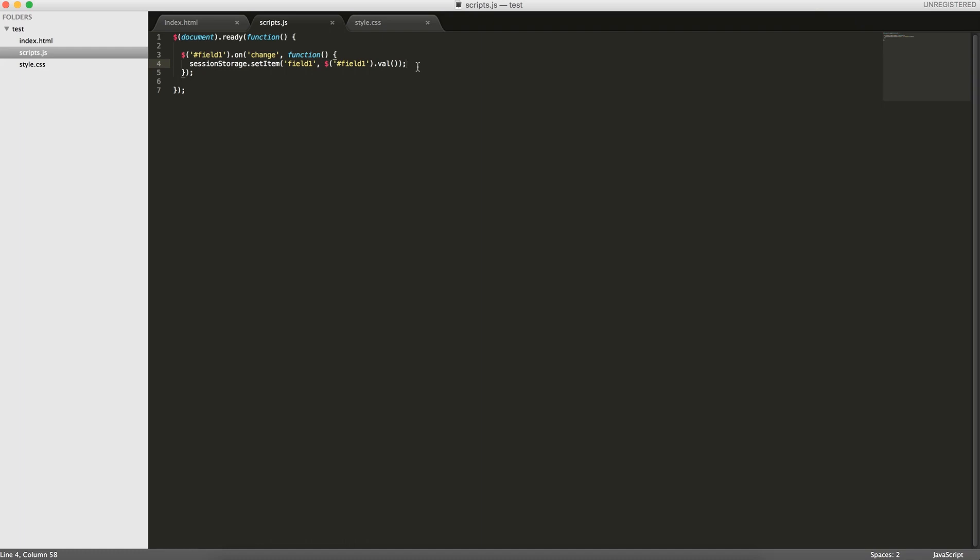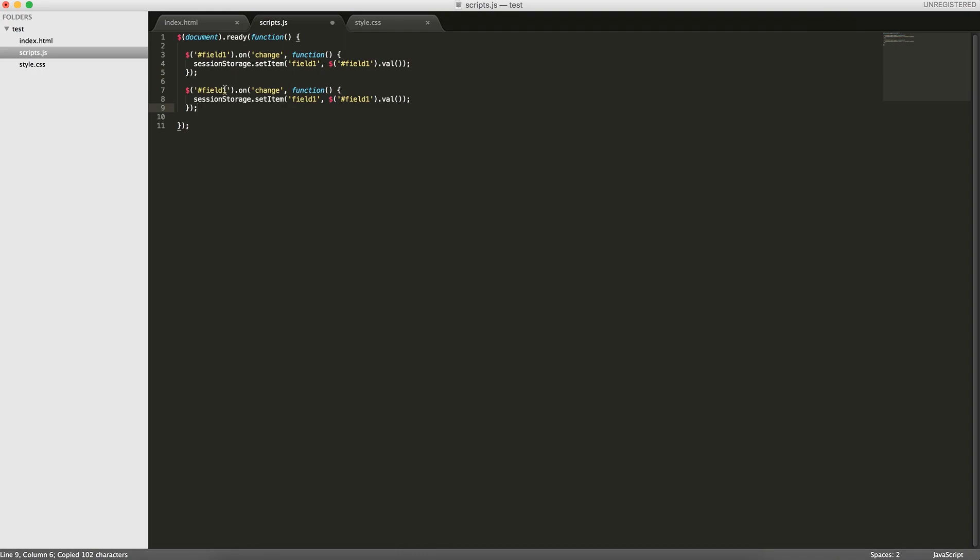You don't have to call an update function or anything like that. And then we'll do the same thing for field 2. And so now to test this, we can actually console.log session storage field 1, comma field 2.